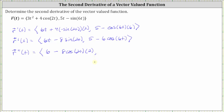And then for the y component, the derivative of five is equal to zero. So the derivative of negative six cosine six t is equal to negative six times negative sine six t, times the derivative of six t, which is six.